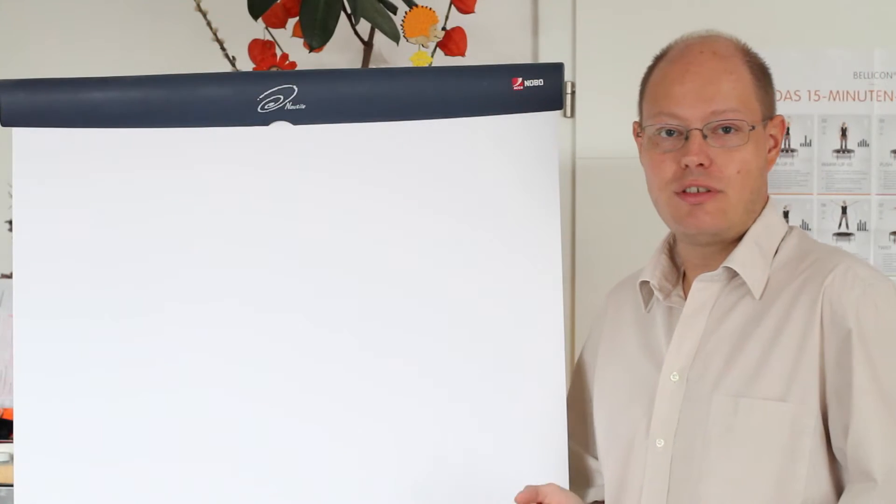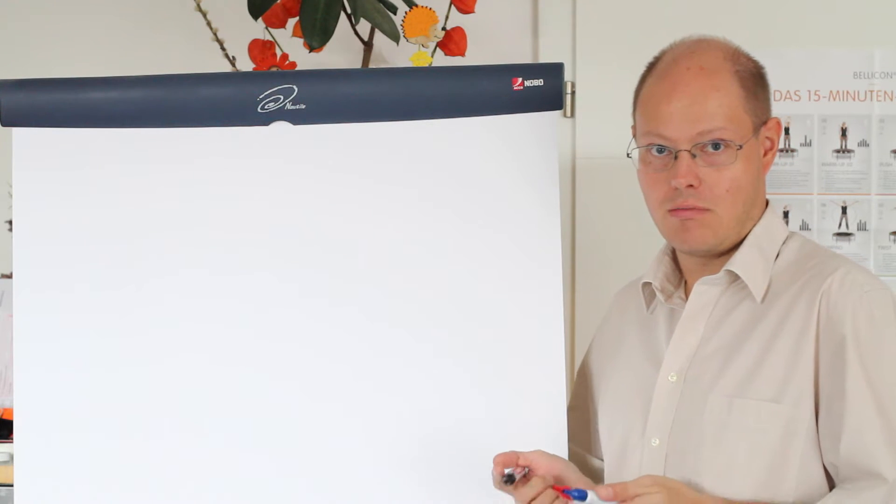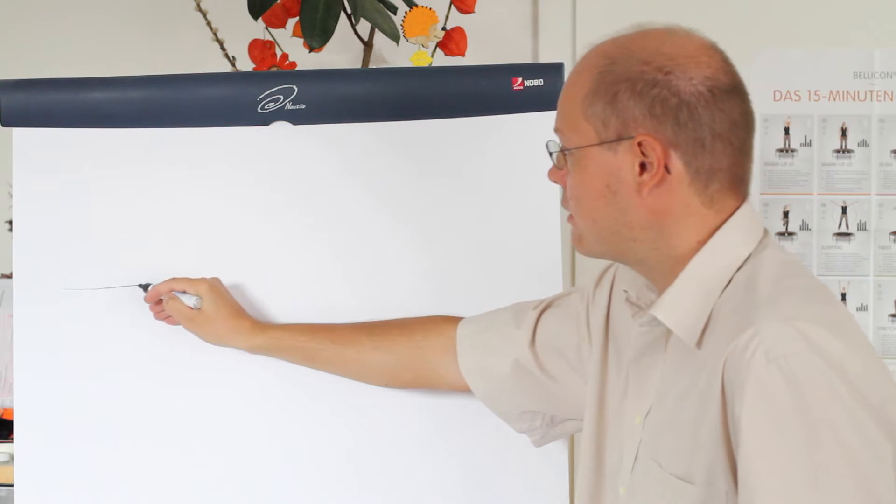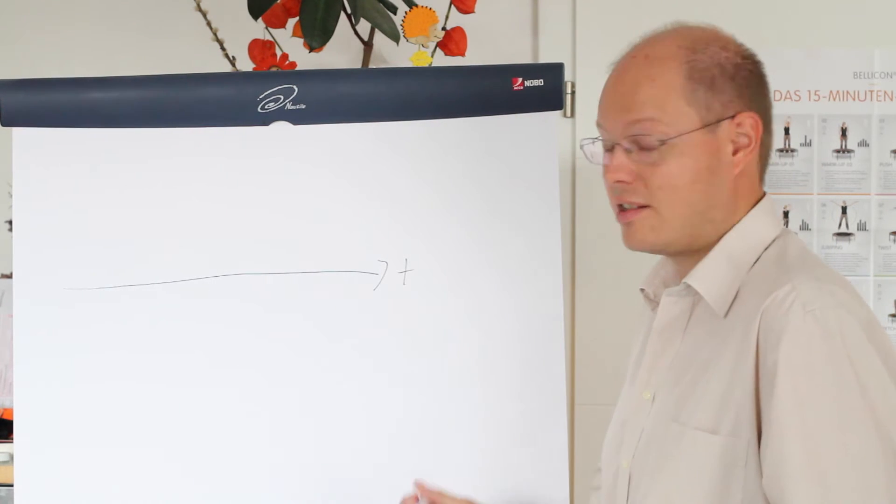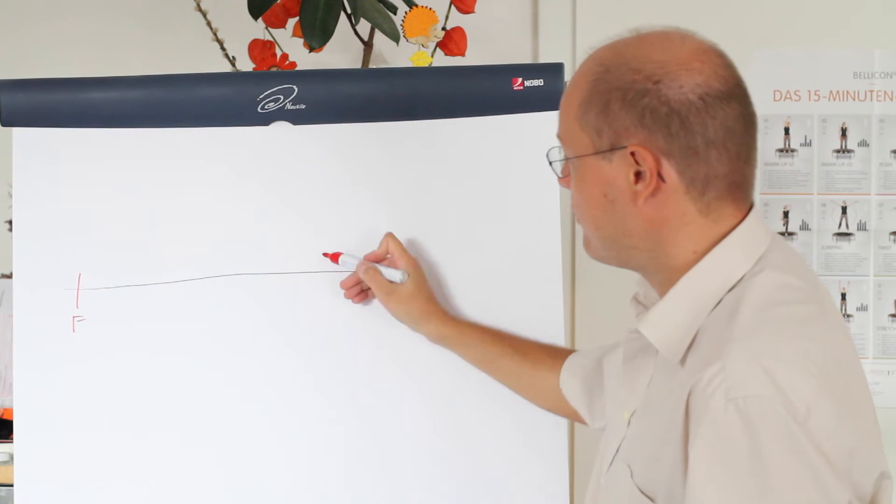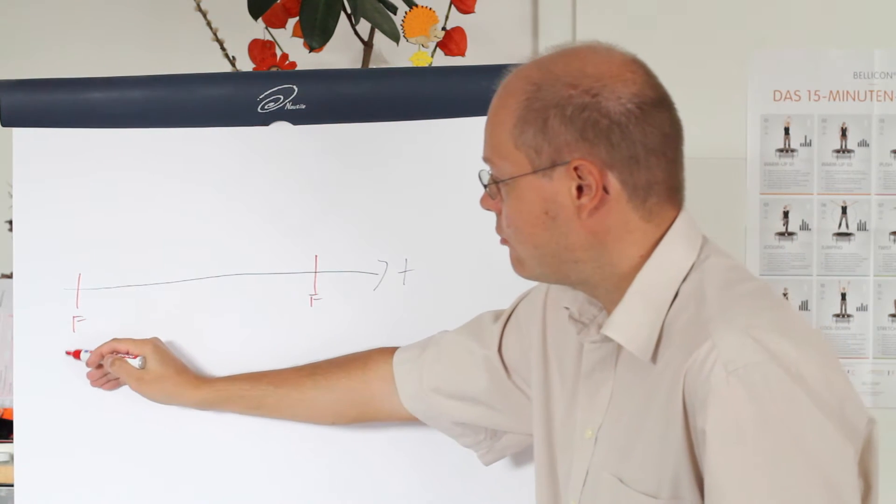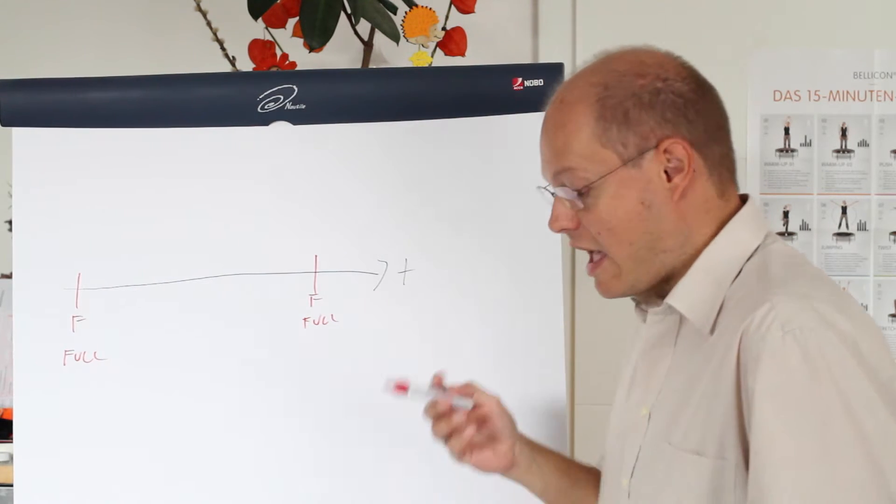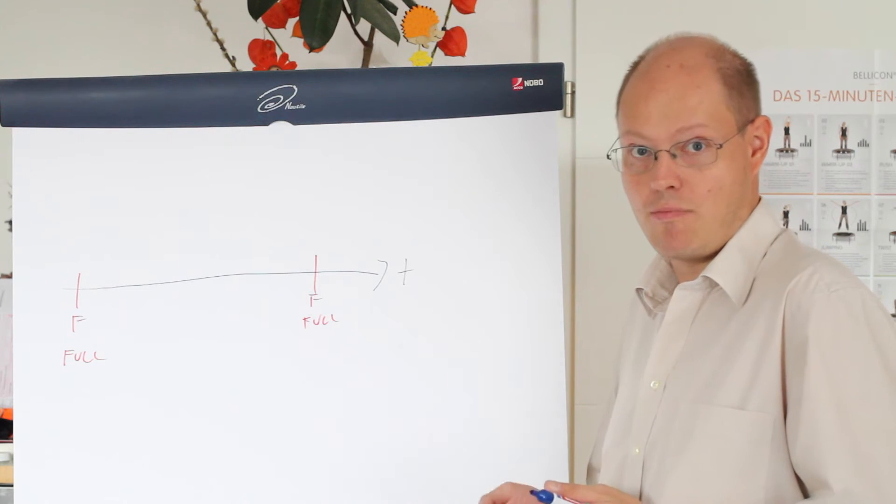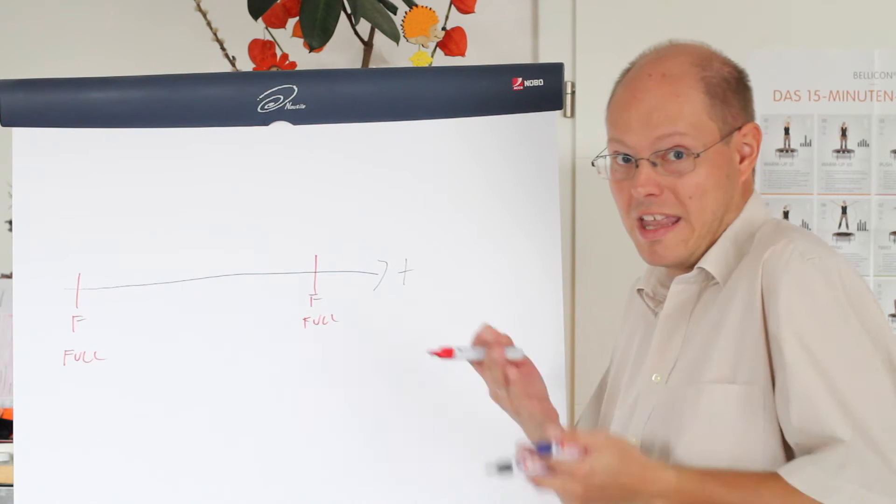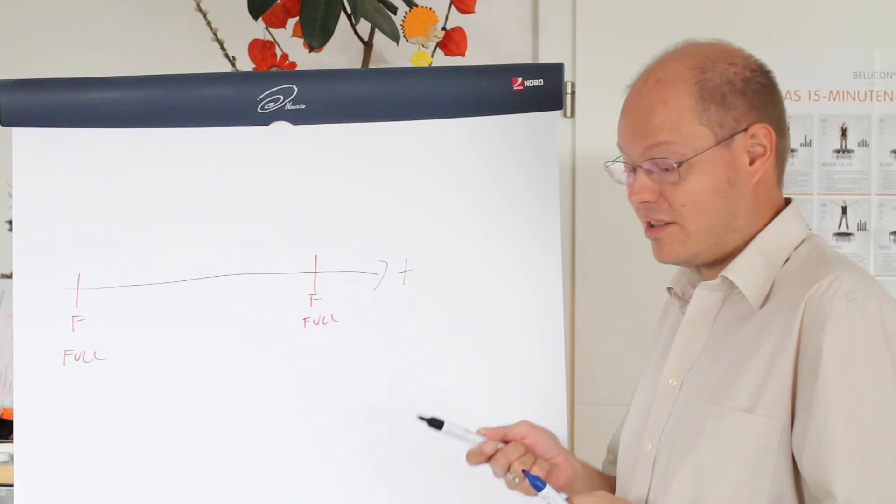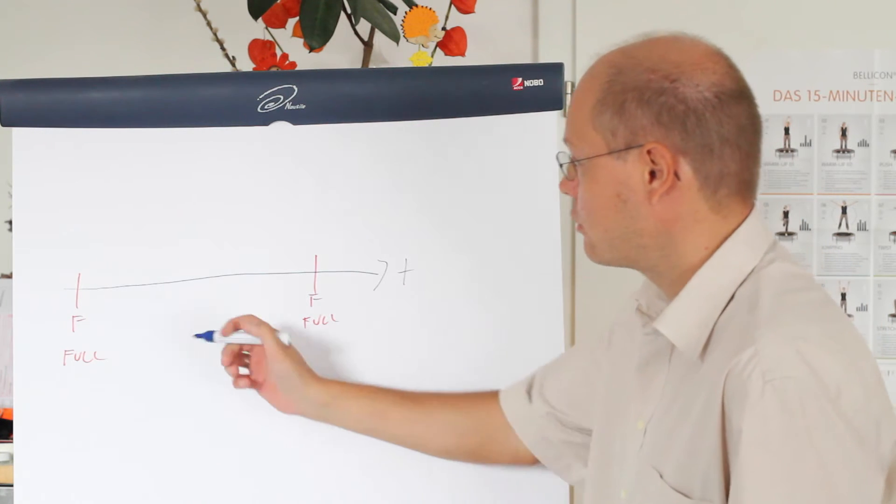I want to describe you now on the flip chart how you can work with the recovery model Bulk Logged. Again, like in the last two months we have our timeline and let's say that again we are performing regularly full backups in the recovery model full. If you are running now minimally logged operations, they are described in books online which ones they are, like an index rebuild operation, you can switch your database temporarily in the recovery model Bulk Logged.